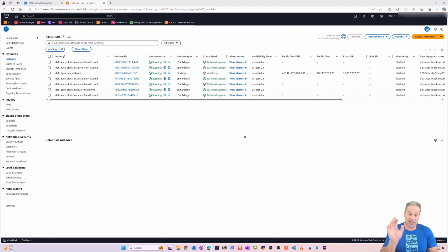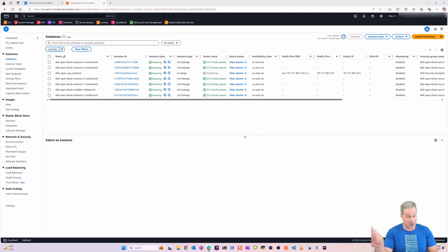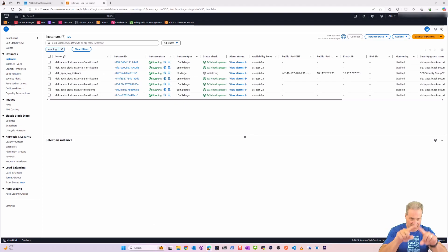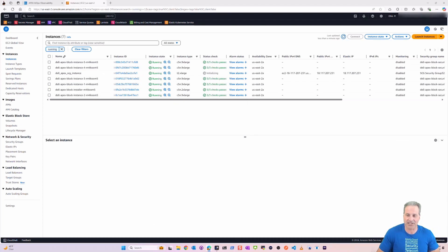So you don't necessarily have to monitor from AWS or the cloud. You just stay inside that single pane of glass called APEX AIOps.